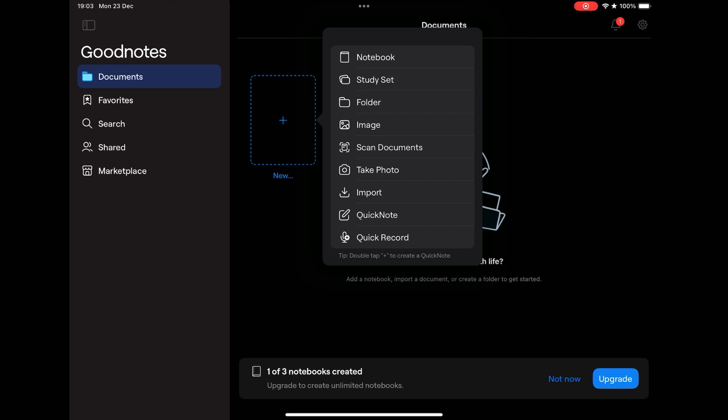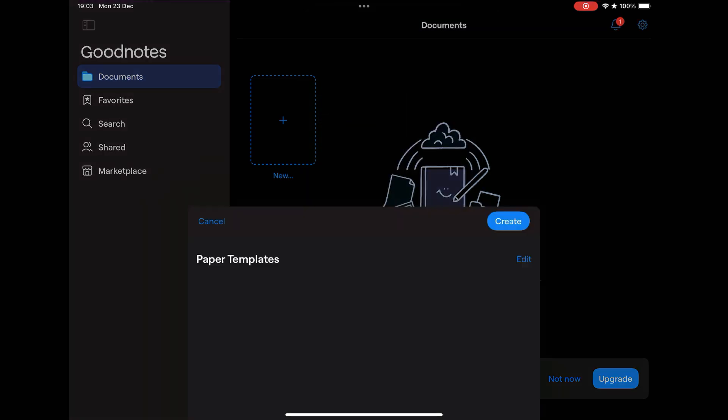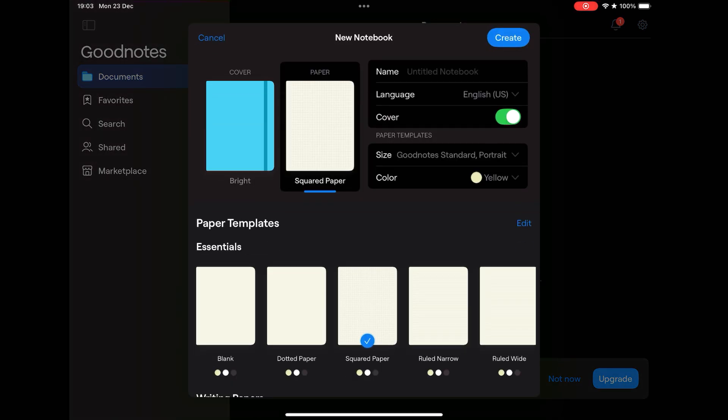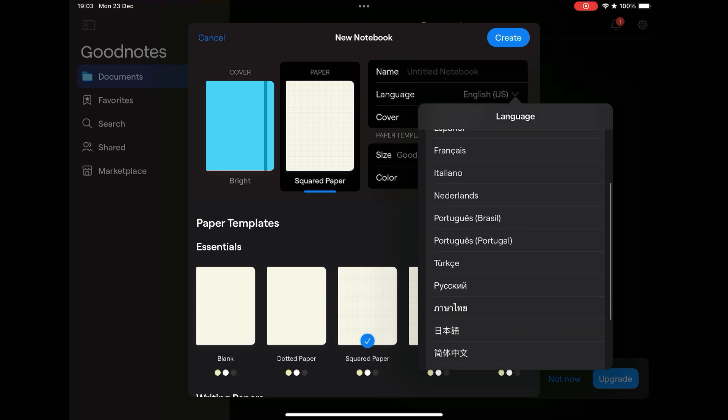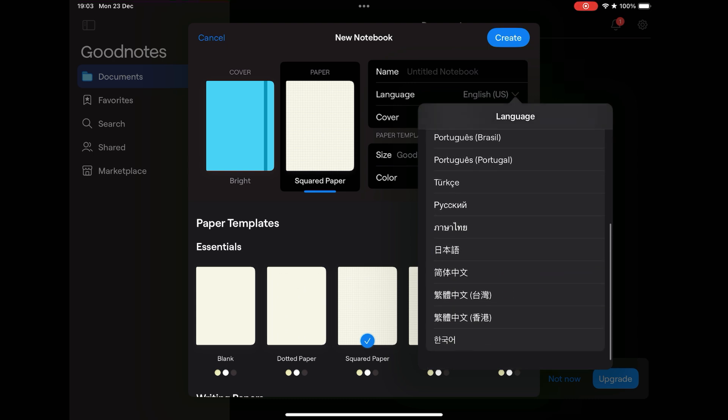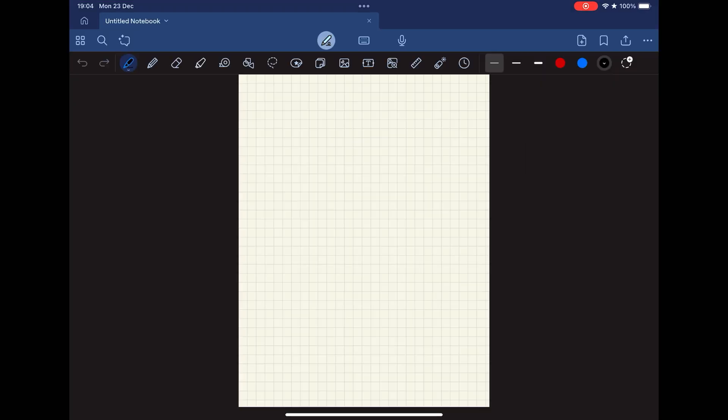When creating a new notebook, you can choose the cover, select from several languages useful for the recognition of your writing, in addition to being able to select the type of paper.